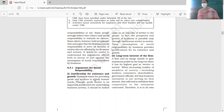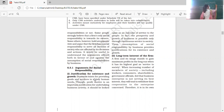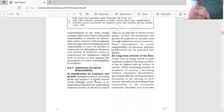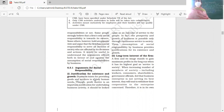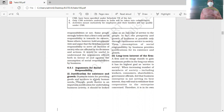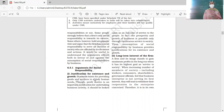Let us now discuss both schools of thought. Arguments in favor of social responsibility are called 'the case for social responsibility,' and arguments against are called 'the case against social responsibility.' The first argument given in favor of social responsibility is: it is a justification for existence and growth.